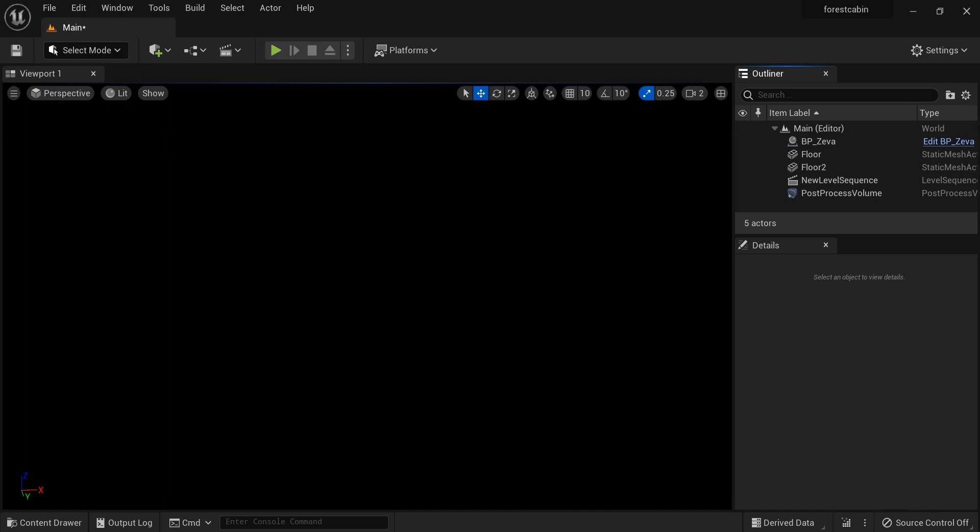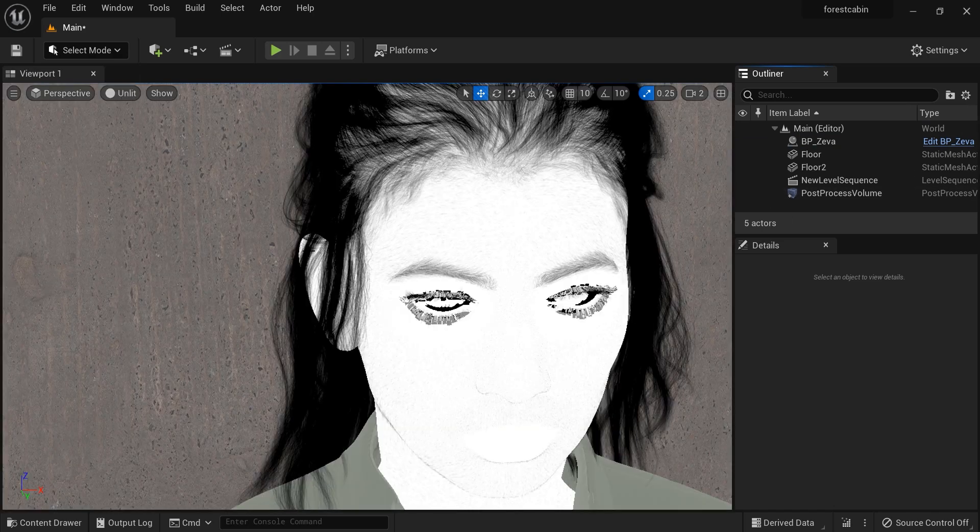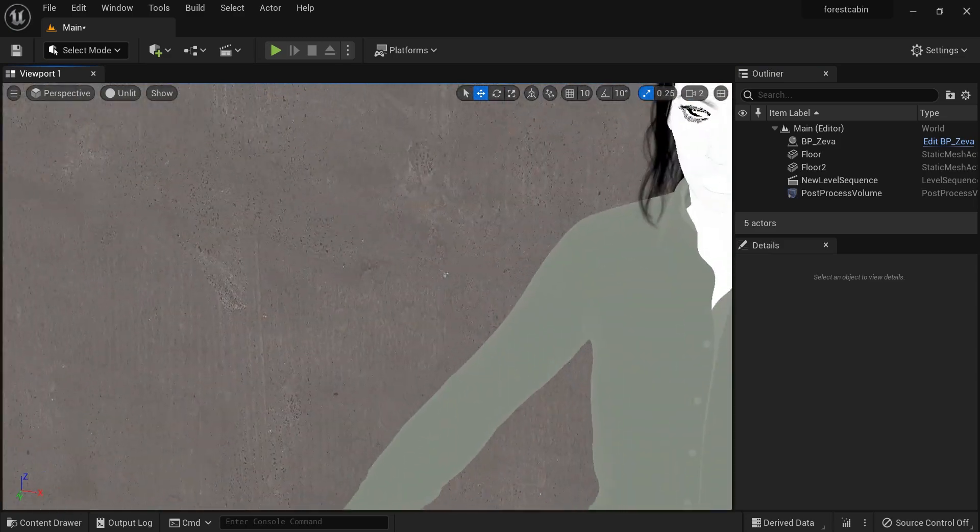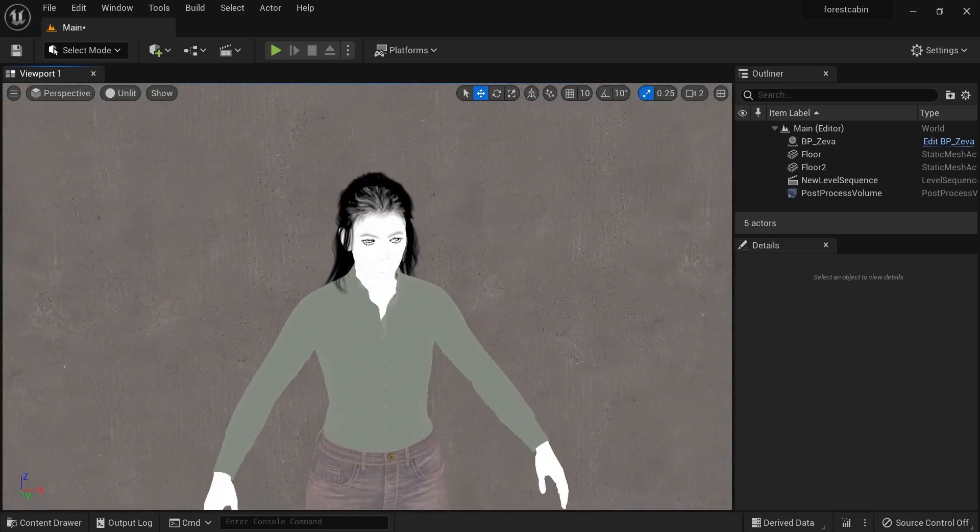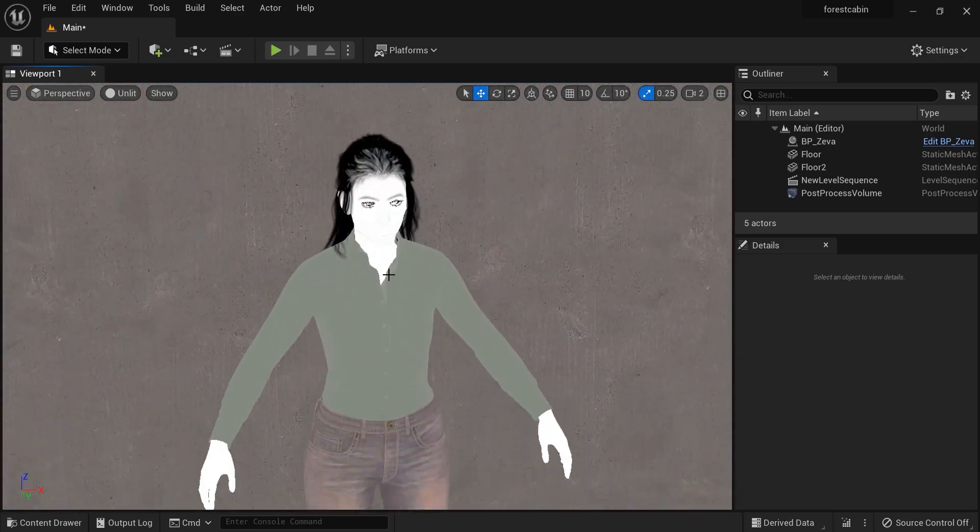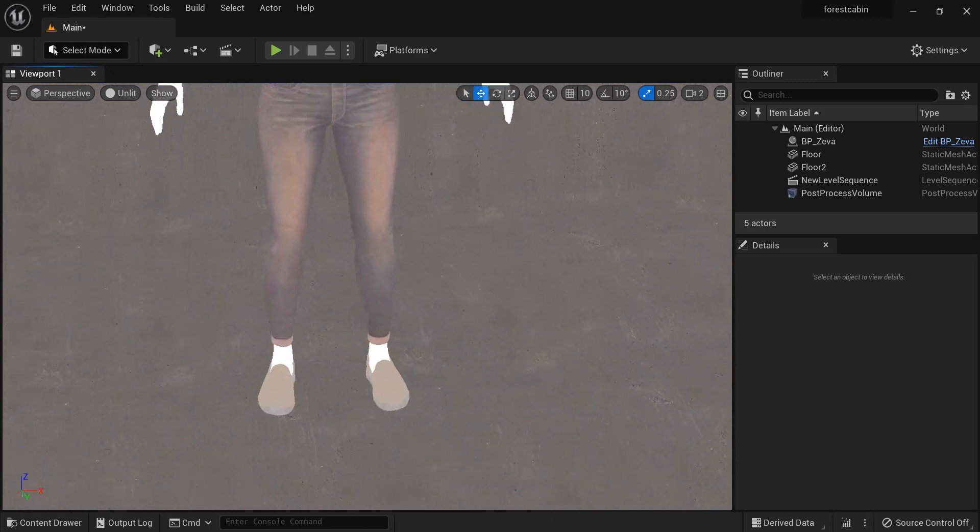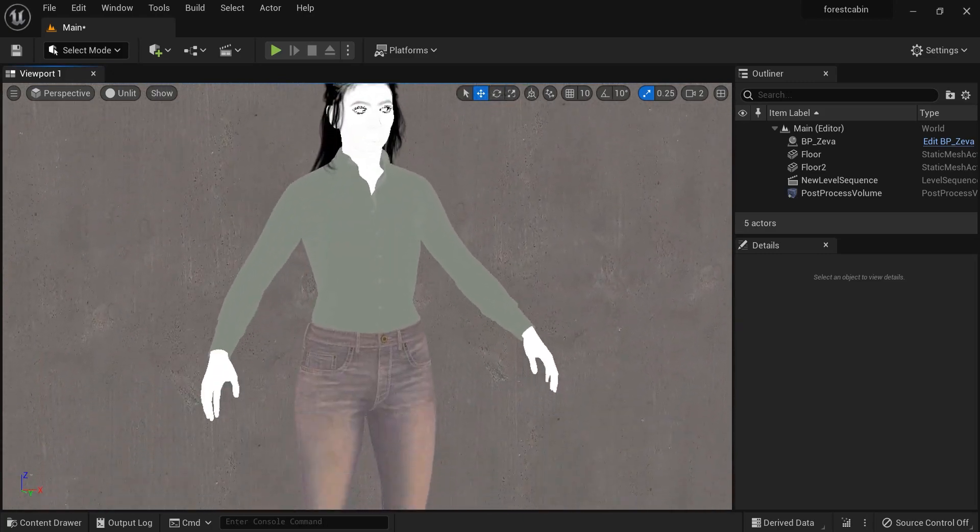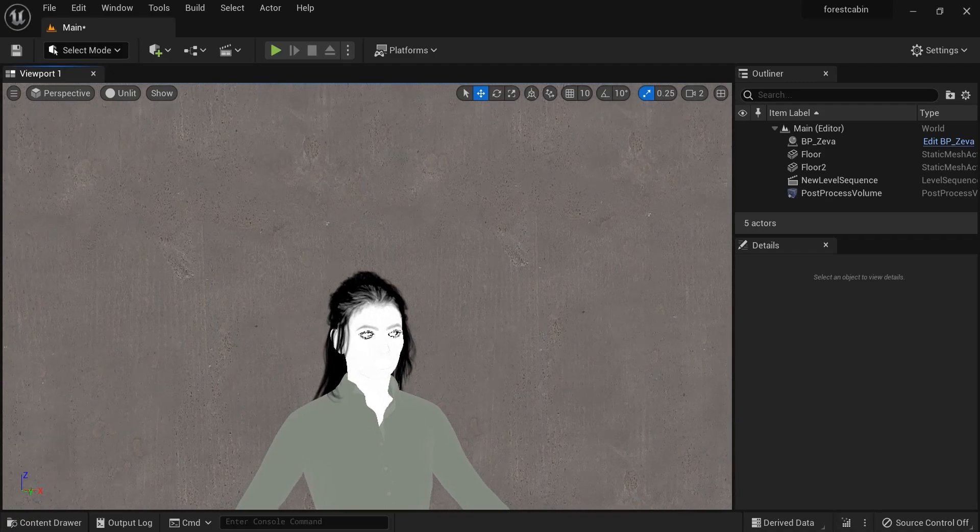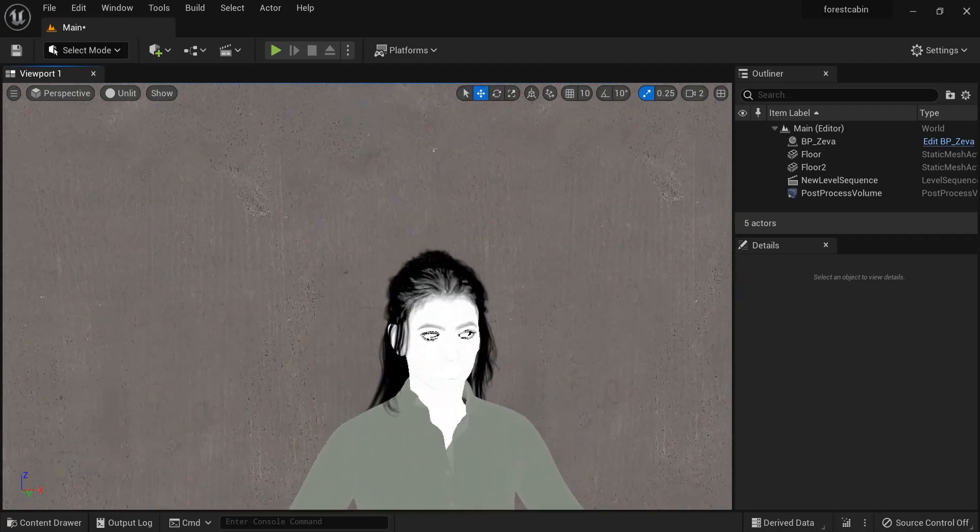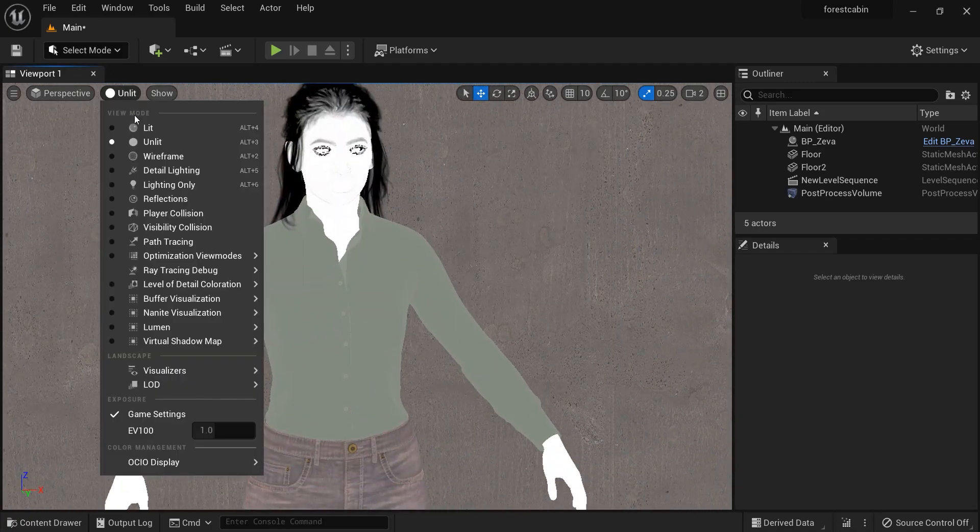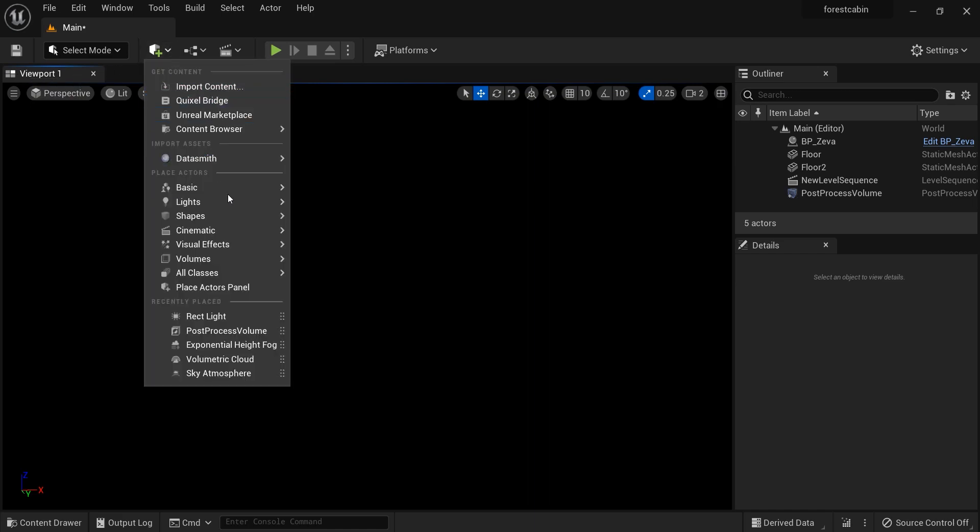Now let's change the view mode to unlit so you can see that I have used this MetaHuman on my project and nothing else. It's just one MetaHuman on surface. Let's go back to lit mode.